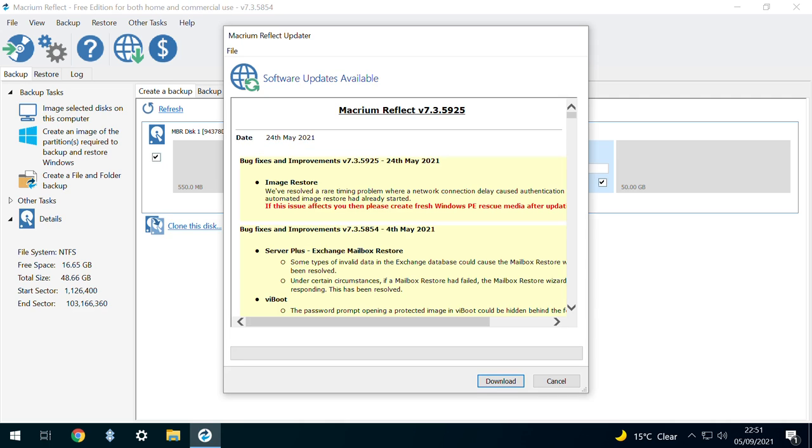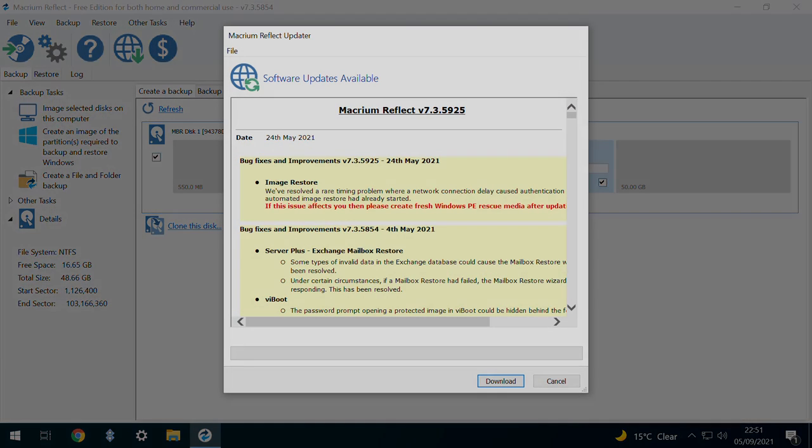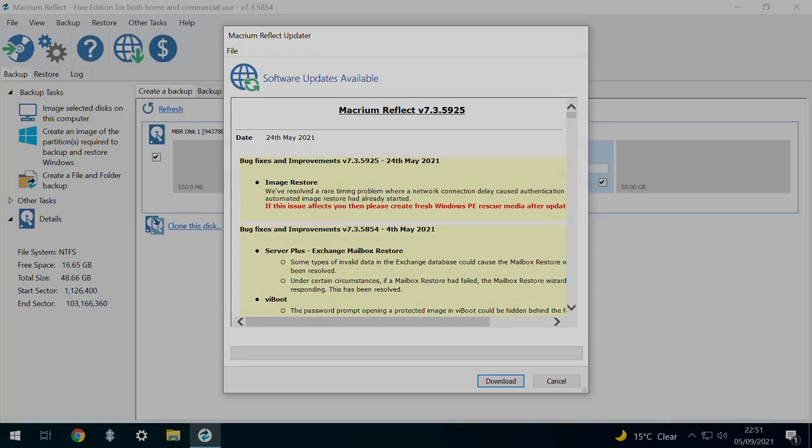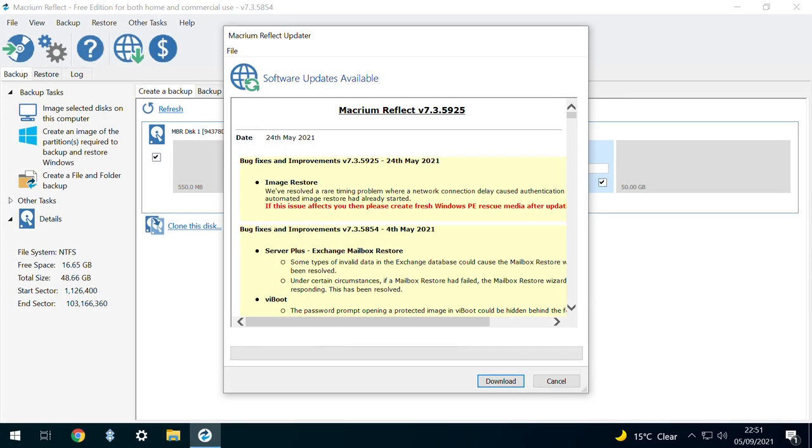In our installation, a further update was available, which can seem unusual given that we've just installed the software, but there is precedent for this in many other apps. In order to make sure we have the latest version, we click to download.